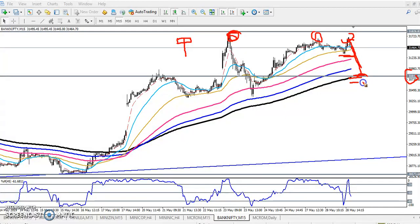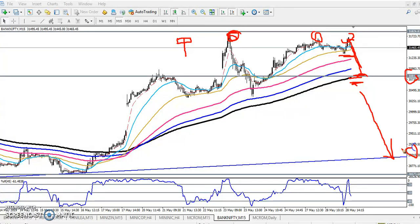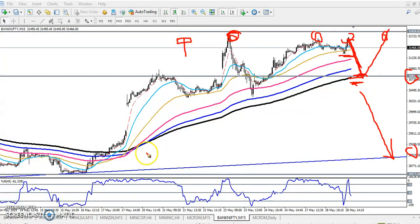If price sustains below the 200 moving average, we are expecting price will continue toward 29,000. And another high probability: if it comes back up here, they will again try to break this level. I hope you enjoyed this video. If you like this video, please like and subscribe. Thanks for watching.